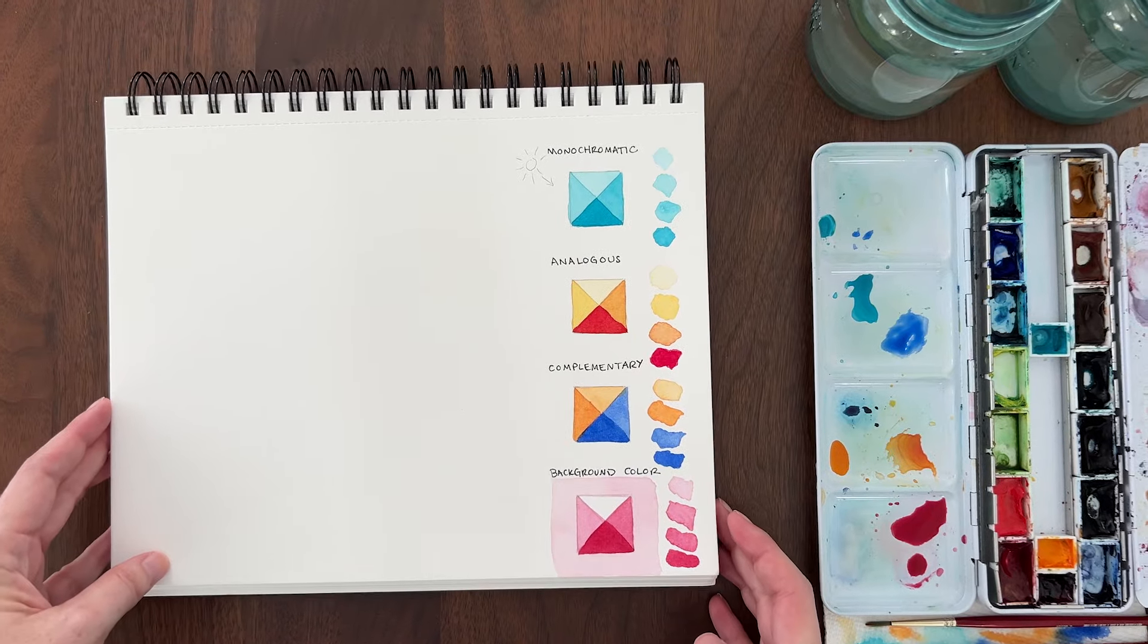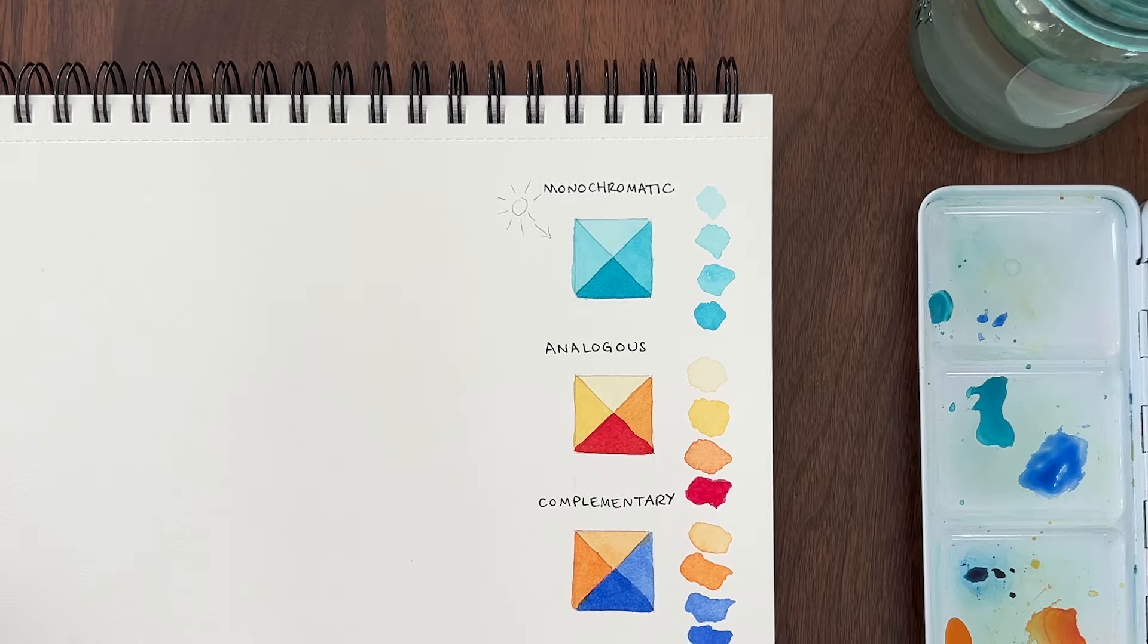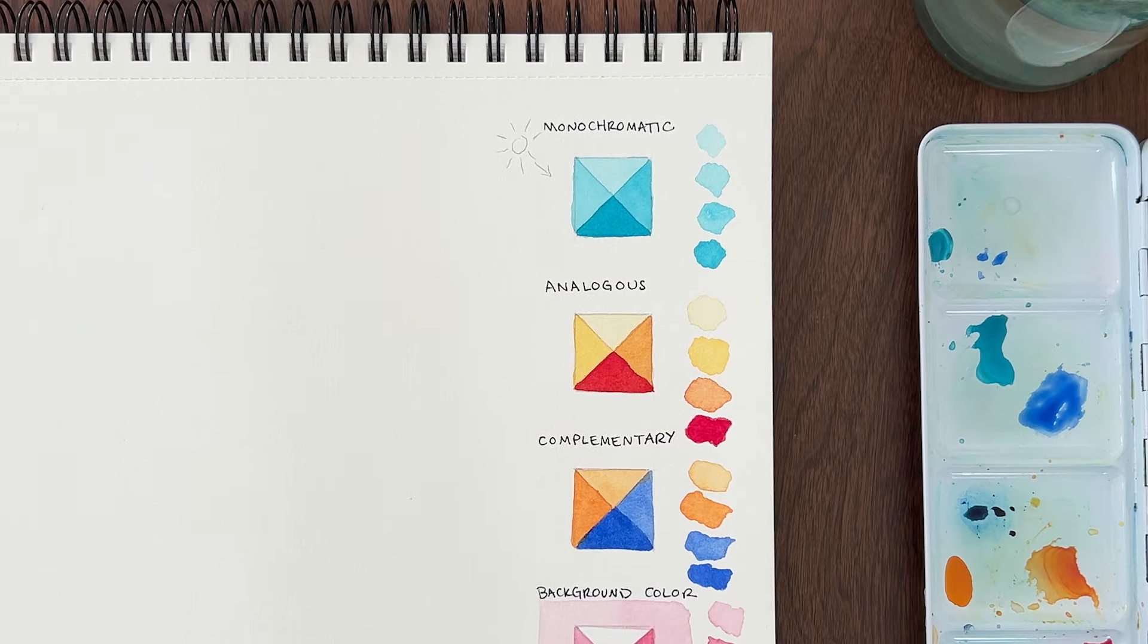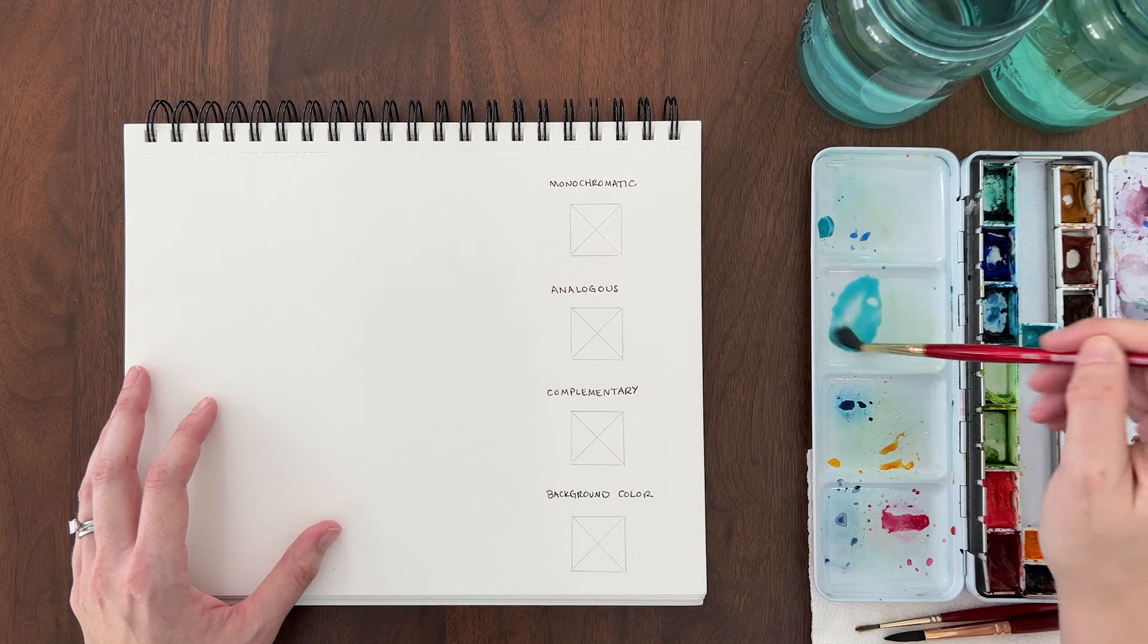I'm going to show you 3 different types of color schemes – monochromatic, analogous, and complementary. Let's start with monochromatic. You can use a single color of paint and build up the values to create a 3D effect.